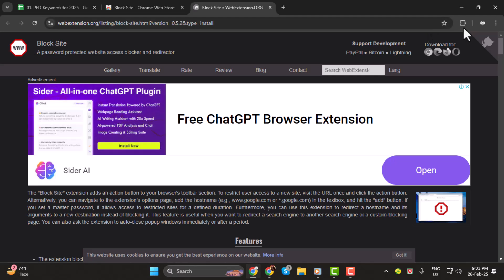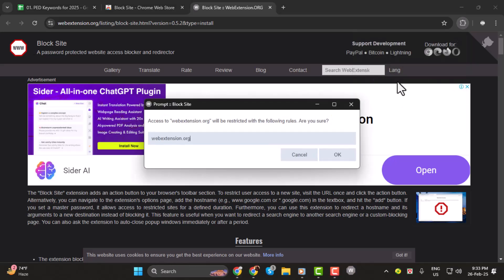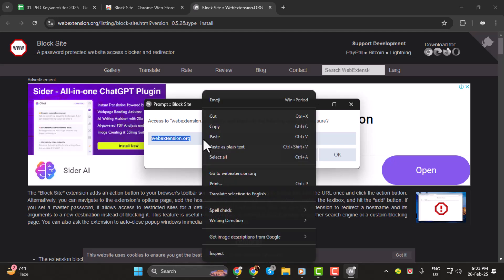Step 4. Once the extension is installed, you'll see its icon appear at the top right corner of your browser. Click on the block site icon and a settings window will pop up.